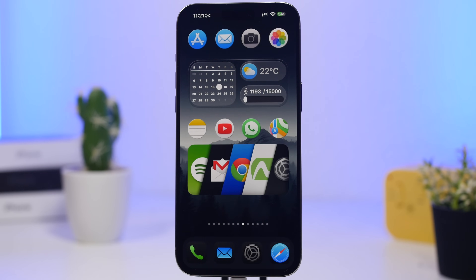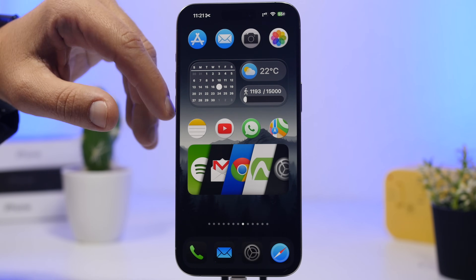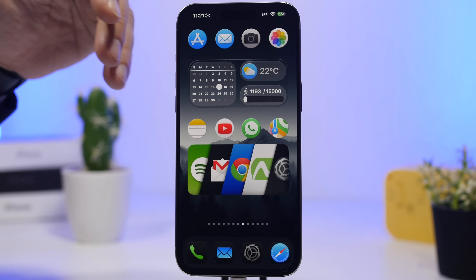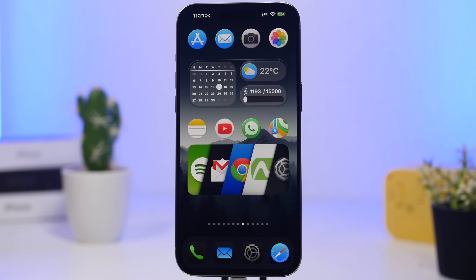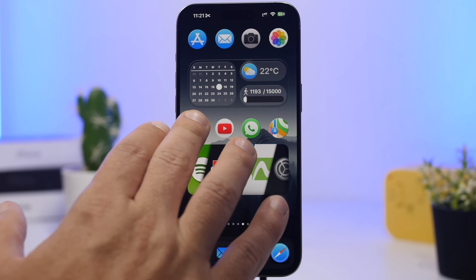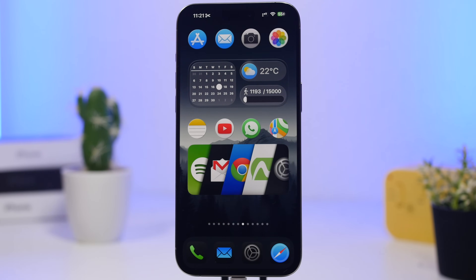Next up is Widgetkit — one of the best, if not the best, widget app you can get on your device. This widget here has a design based on the leaks we're expecting to see on iOS 19 — pretty cool, with two rows of apps and a widget in the middle that looks awesome. Then we have an icon launcher widget which lets you open apps from the home screen and has a really nice-looking design.